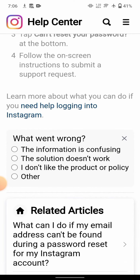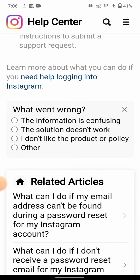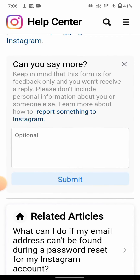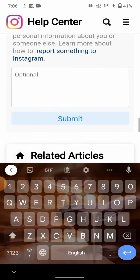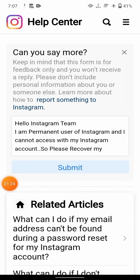Scroll down and you'll see 'Was this helpful?' — tap on 'No'. Then for the second option, select 'The solution doesn't work' and choose it. Then enter your issue in the provided field.